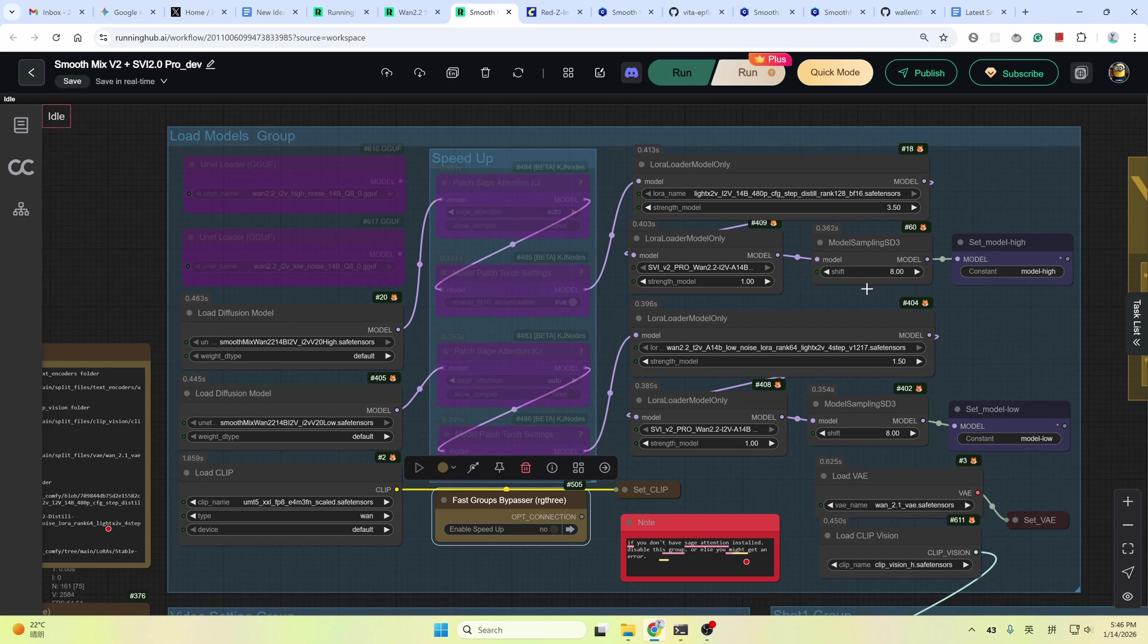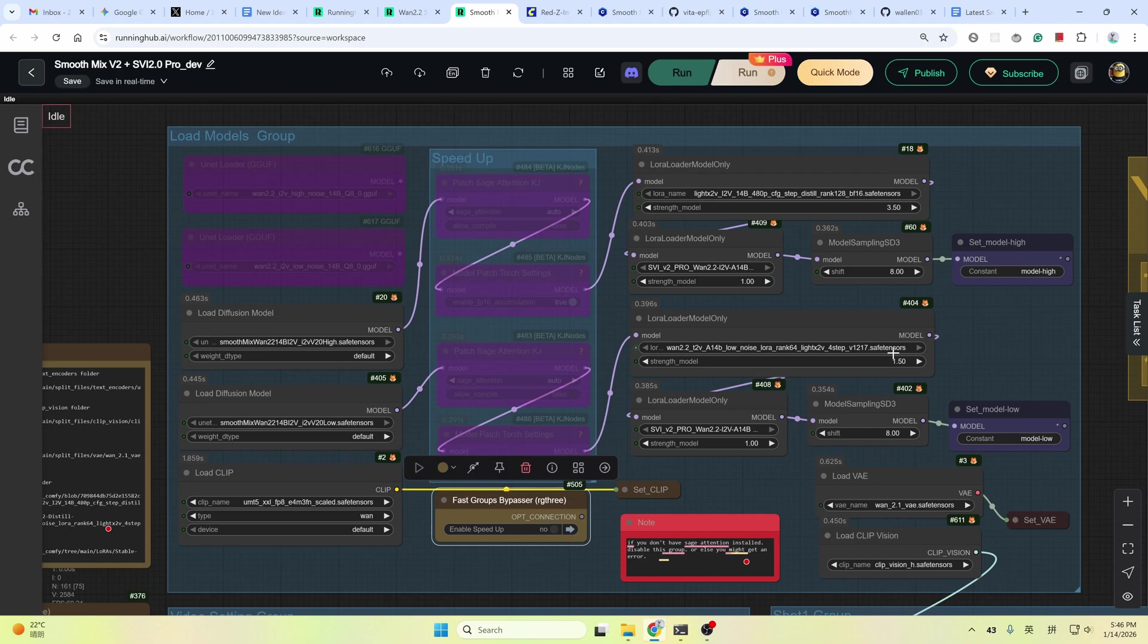And pay attention to the shift value here in this model sampling SD3 node. If you found color shifting in the result, try increasing these two values to 10, 12 or higher. It might help to fix the color issue.